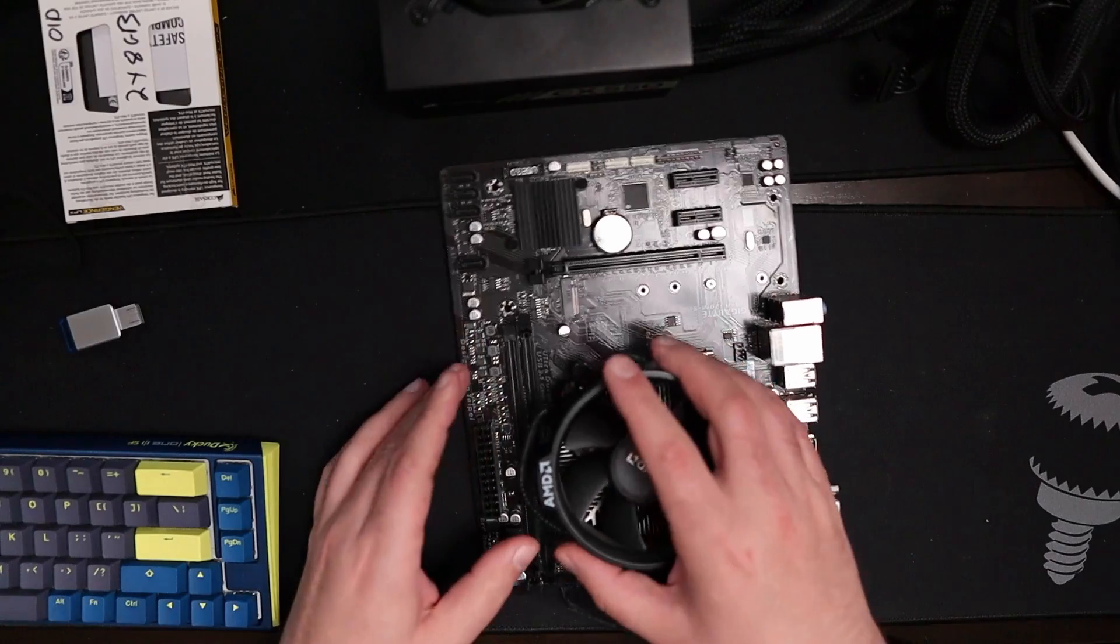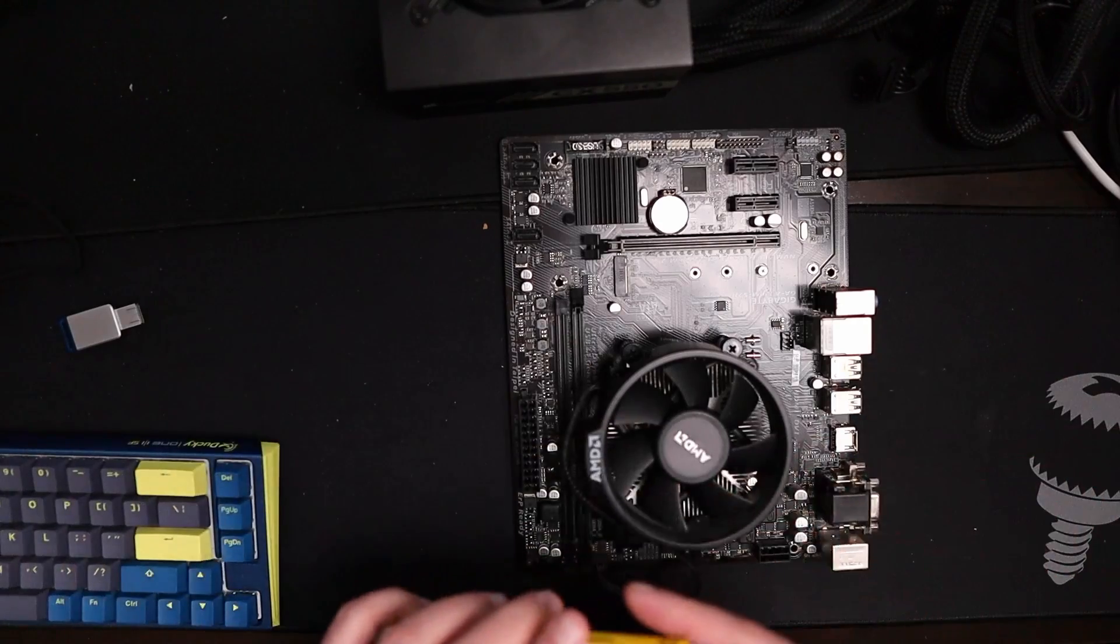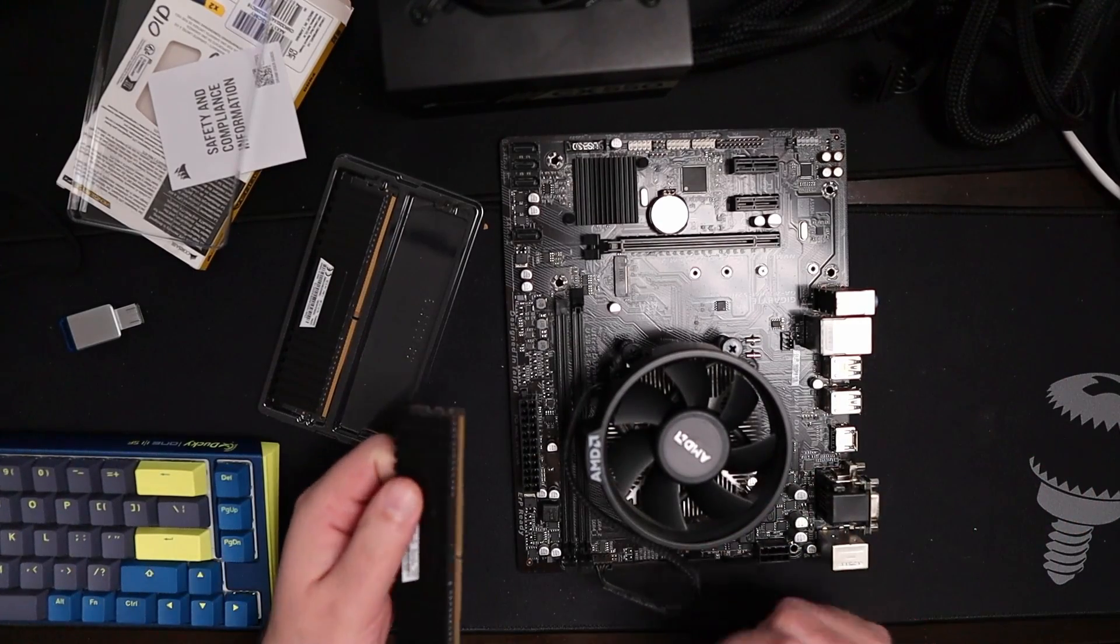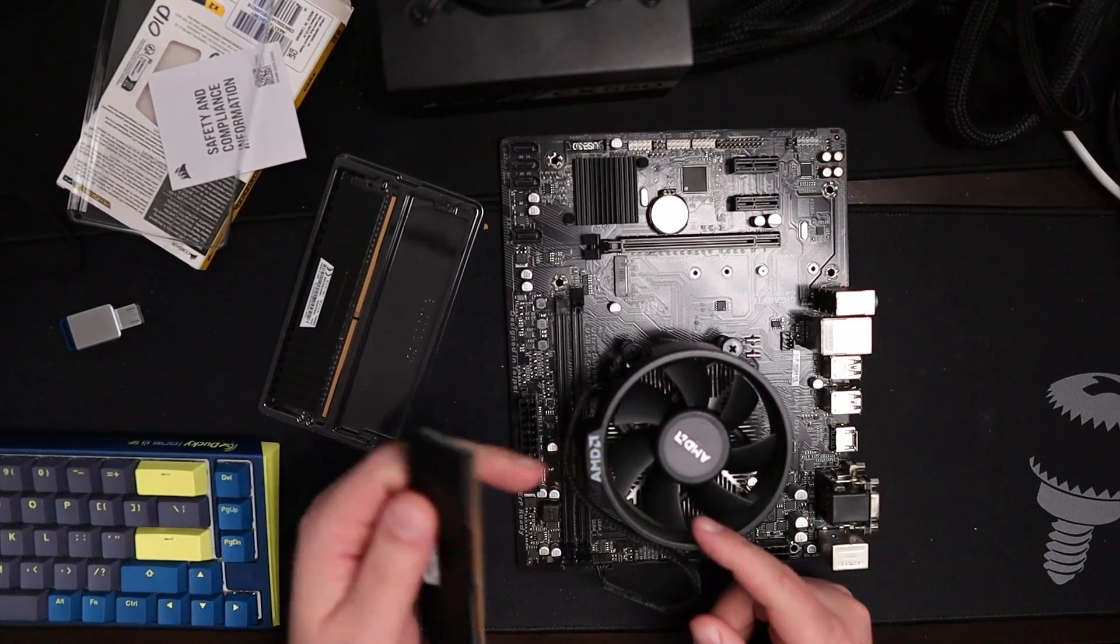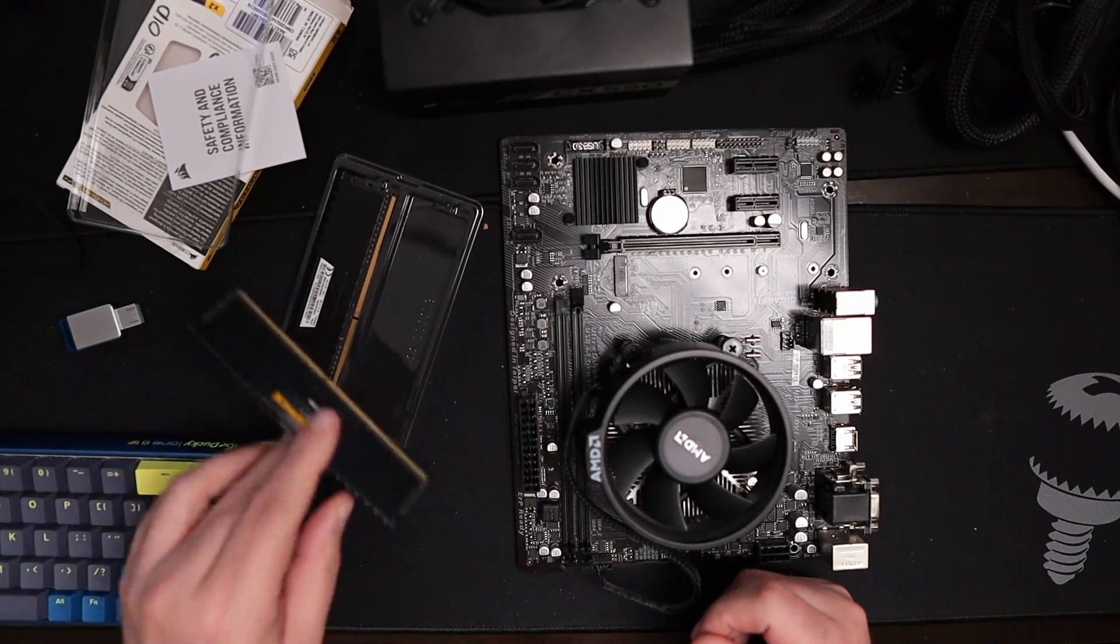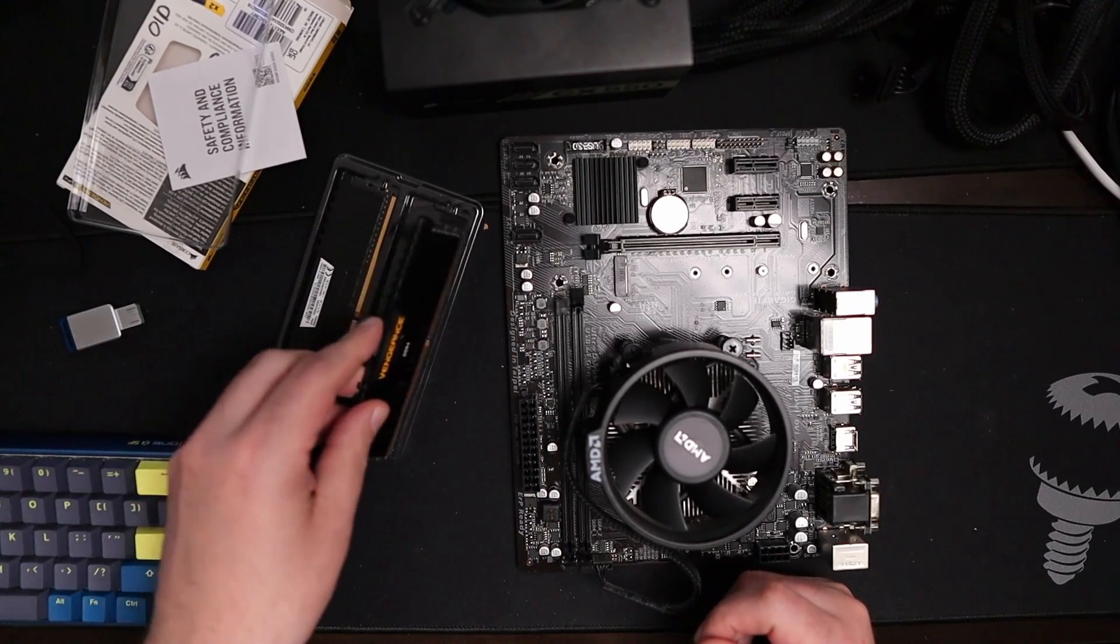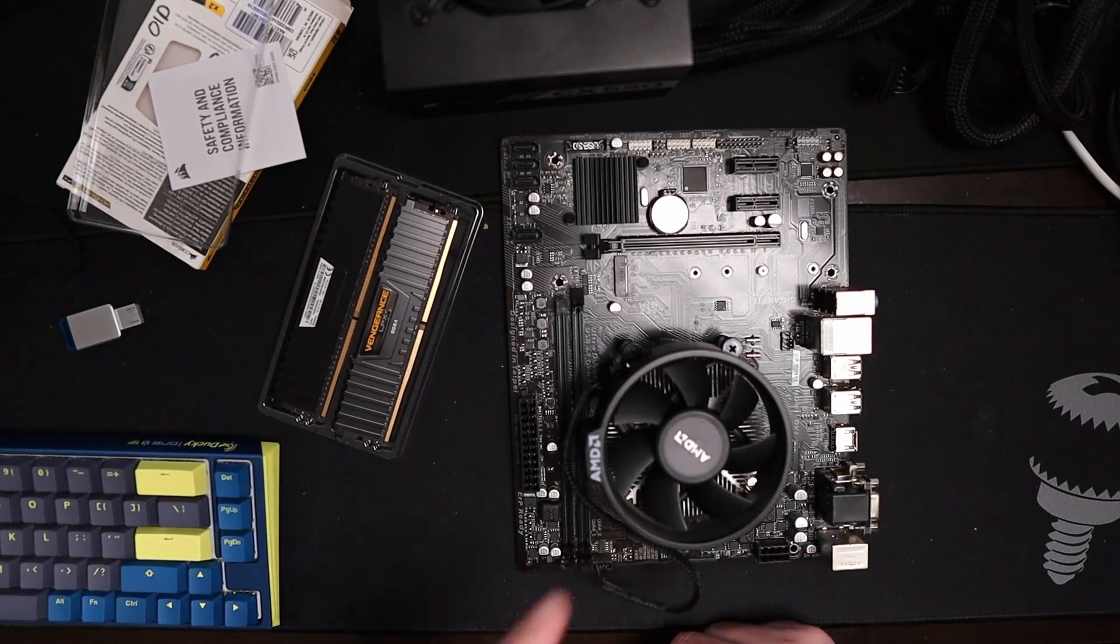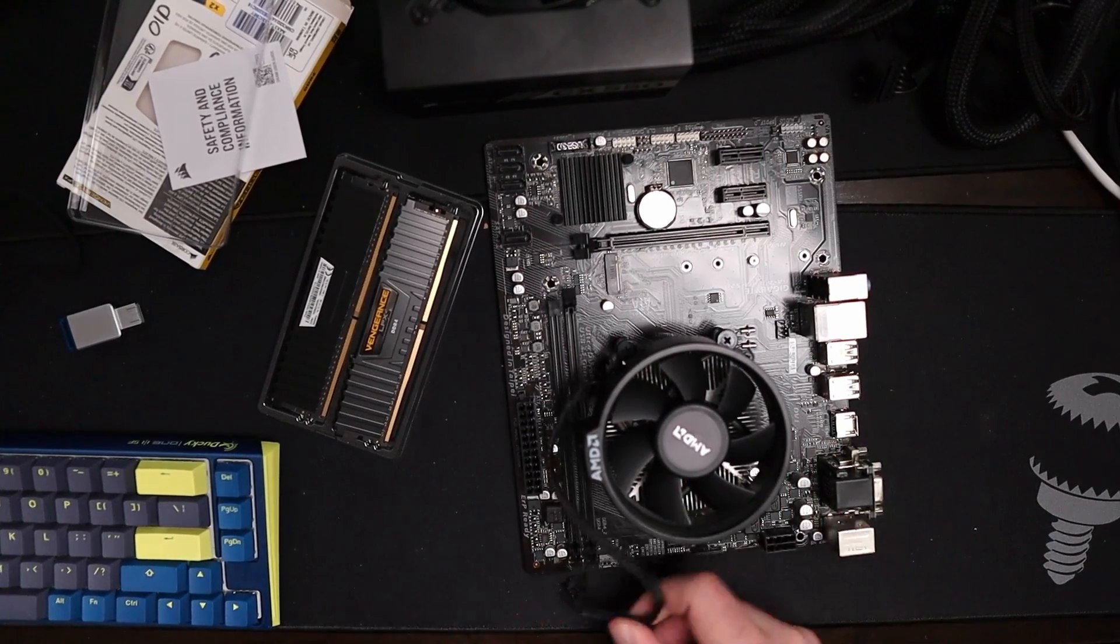We are gonna put the RAM in really quickly. So we're gonna take the RAM out that we're gonna test, populate the RAM into the RAM sockets. Of course, this isn't the way. We're gonna need a screwdriver. We're gonna have to undo that and flip it around.